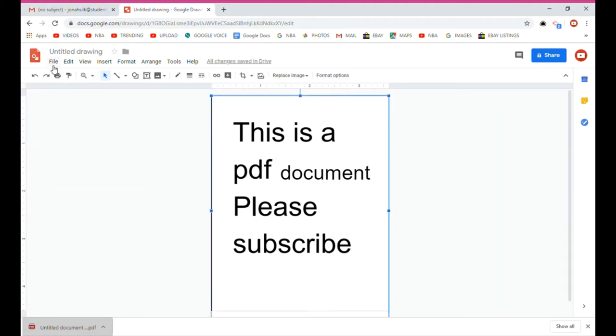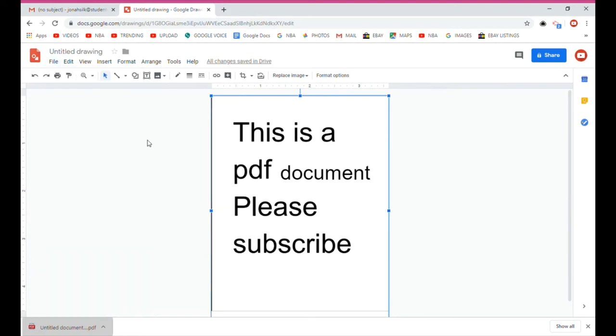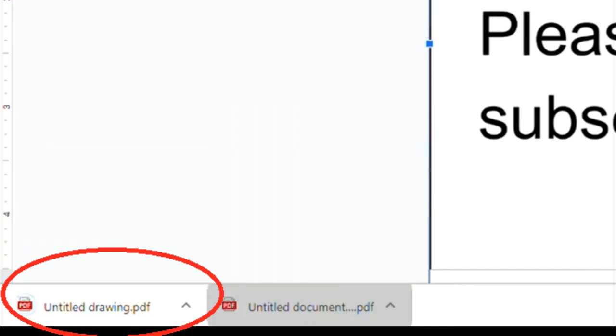And then type in 'document' because that's the word I want to add to my PDF. And now I press File, Download, PDF Document.